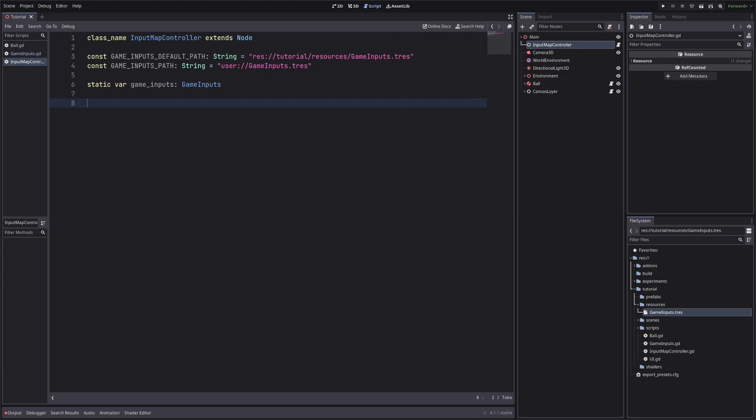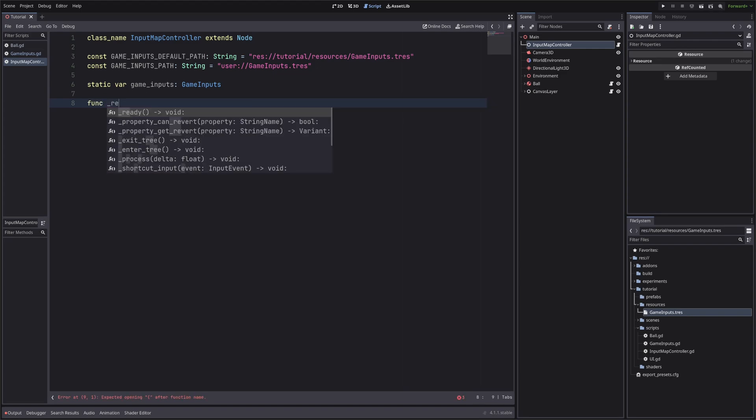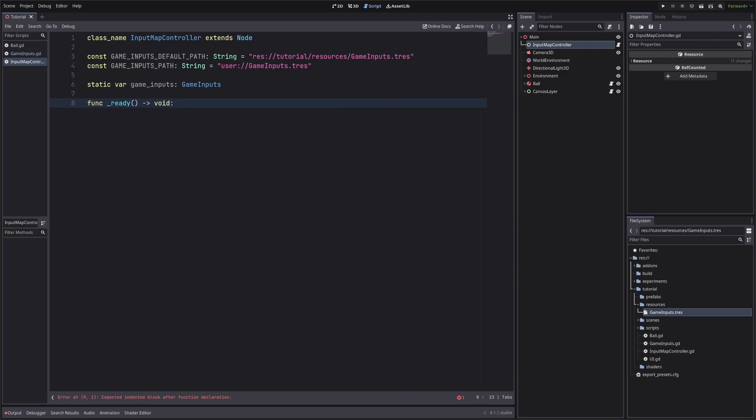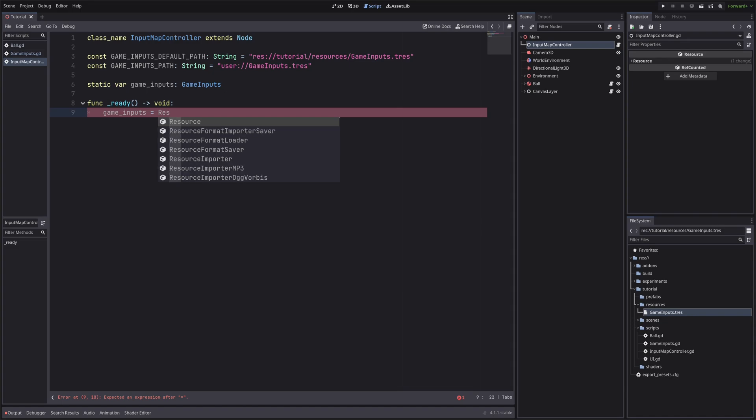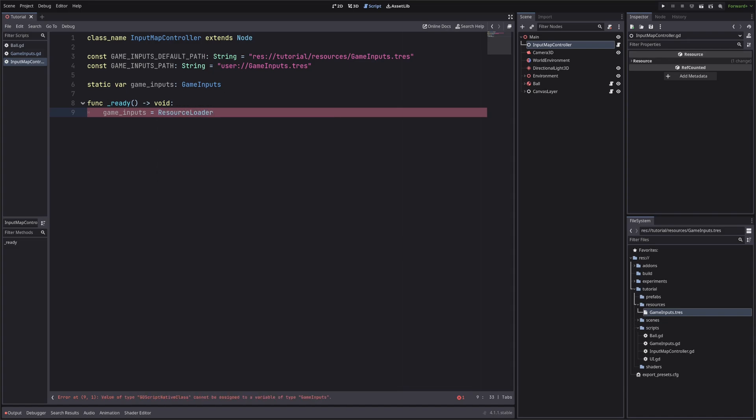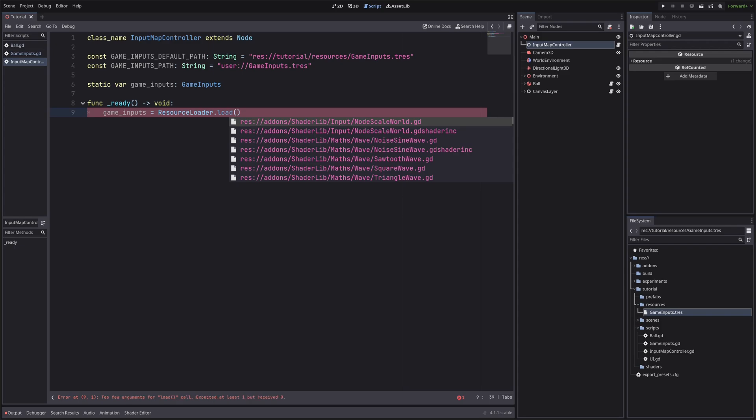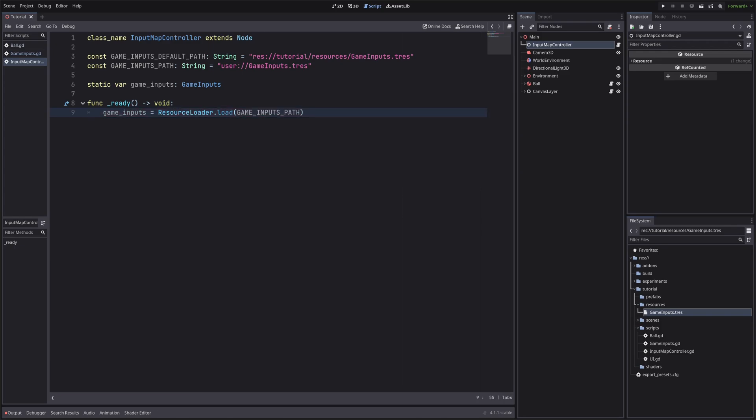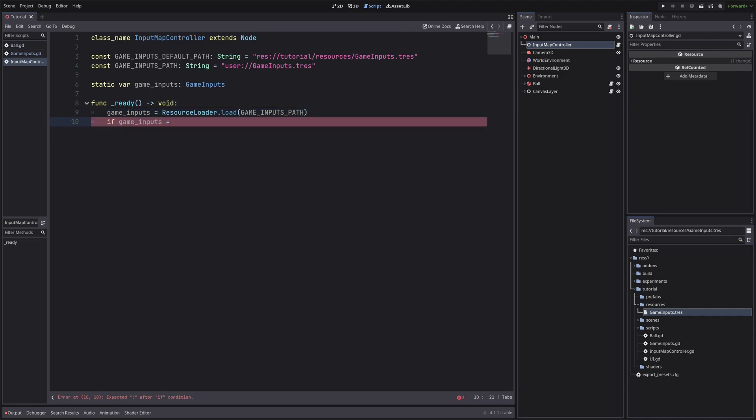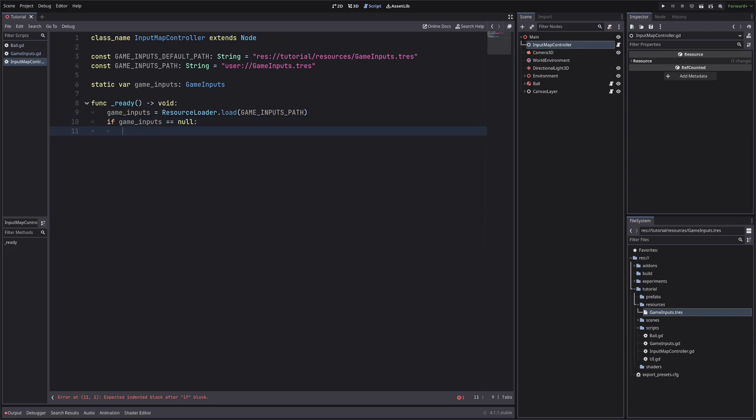Okay, in ready method, let's load our game inputs using resource loader dot load method. Now we are loading the game inputs from the user data path, but first time it won't exist, right? So let's throw an if statement to check if we have the reference or not. And the first time the condition will be true, because there is nothing here currently. So if our game inputs is null, load them from the full path.